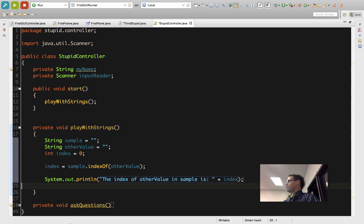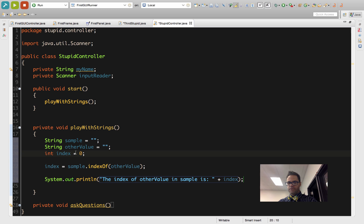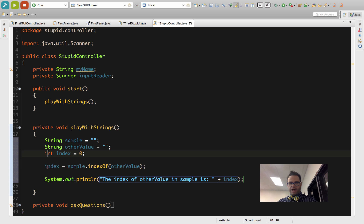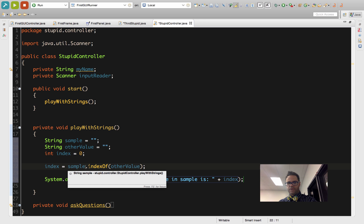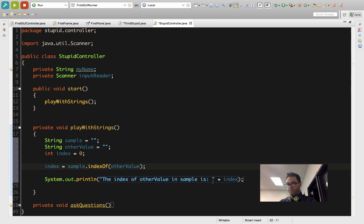I just wrote some quick throwaway code to get this started off with. We have two String variables to start off with and an int variable initialized to 0. Our string variables are set to be nothing inside them, and then I have index equals sample.indexOf(otherValue), and then a System.out.println of the index of otherValue in sample is blank plus index.